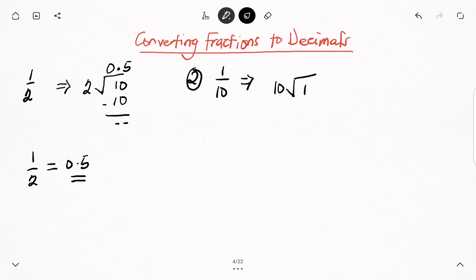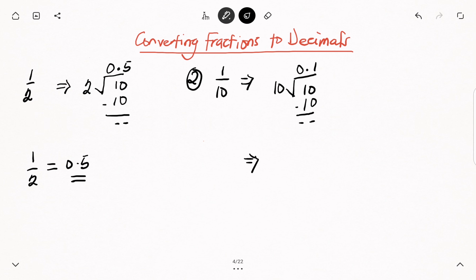We ask ourselves: how many times will 10 go into 1? It is not possible, so we write 0 at the top, add a decimal point, and then add 0 to the 1 — it now becomes 10. How many times will 10 go into 10? It will go there 1 time, because 1 multiplied by 10 gives us 10. Subtracting 10 from 10 gives 0, so 1 over 10 is equal to 0.1 as a decimal.